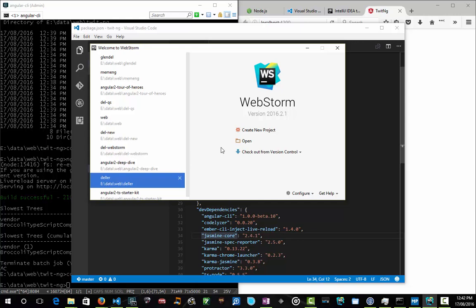We installed the Angular CLI in global scope, which gave us an ng command that we can run everywhere. Then we used it to do an ng new, which creates a new project, and we sparked and scaffolded out our very first twitng project. Thanks so much for hanging out today. Tomorrow don't miss it, we're going to be back and doing some actual coding of our very first Angular 2 app. Be there for that one.